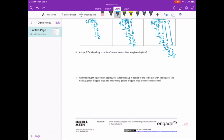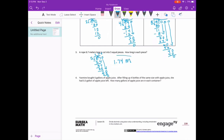A rope 8 and 7 tenths meters long is cut into 5 equal pieces. How long is each piece? It's being split evenly, which means we're dividing. So 8 and 7 tenths divided by 5. 5 goes into 8 one time. 1 times 5 is 5. Subtract and get 3. Bring down the 7. 5 goes into 37 seven times — 5 times 7 is 35. We get a remainder of 2. Add a 0. 5 goes into 20 four times. 4 times 5 is 20. Bring up the decimal point — 1 and 74 hundredths meters is how long each piece is.